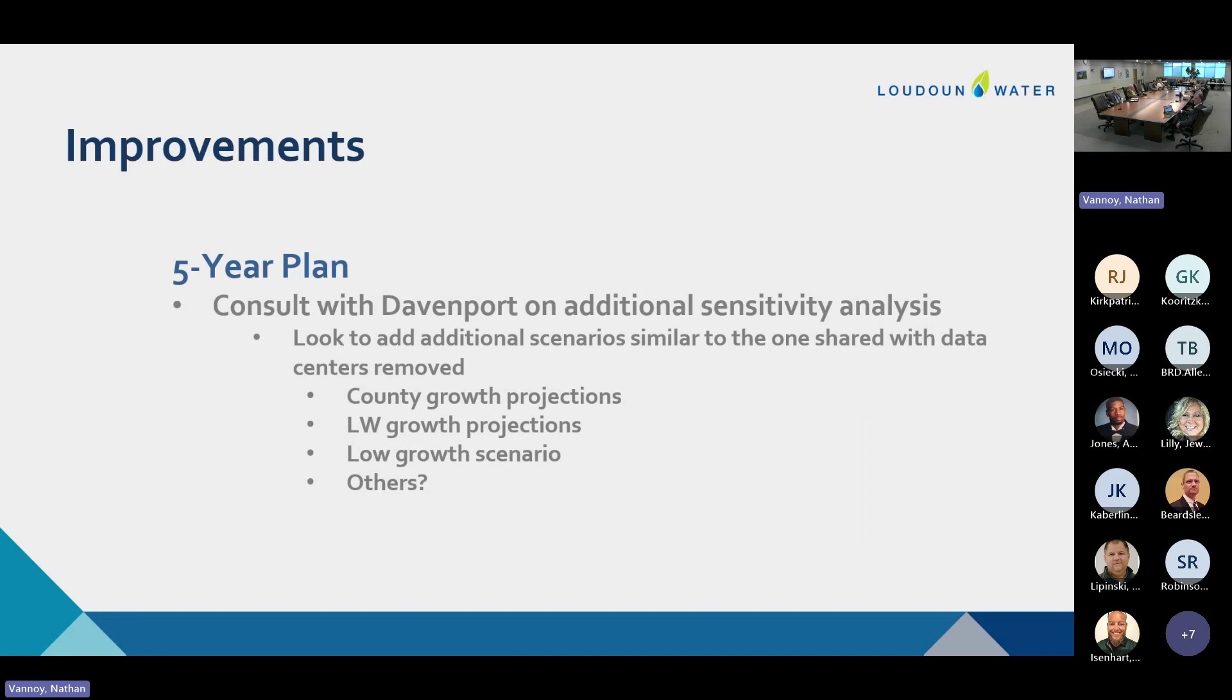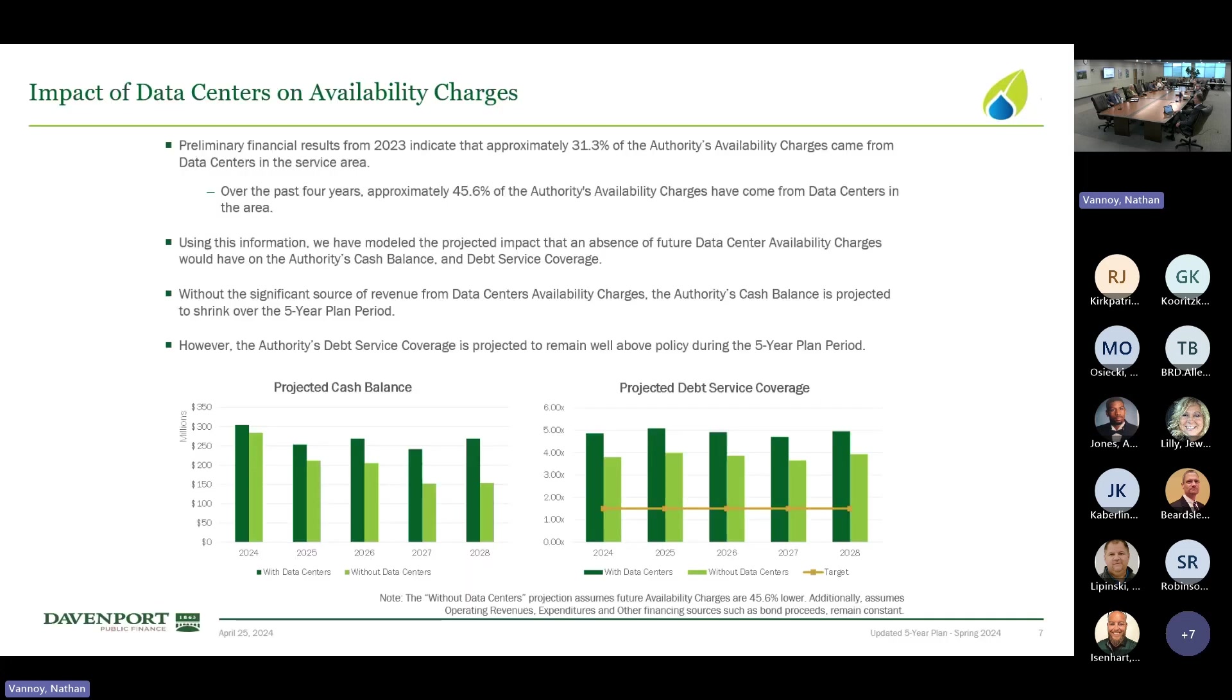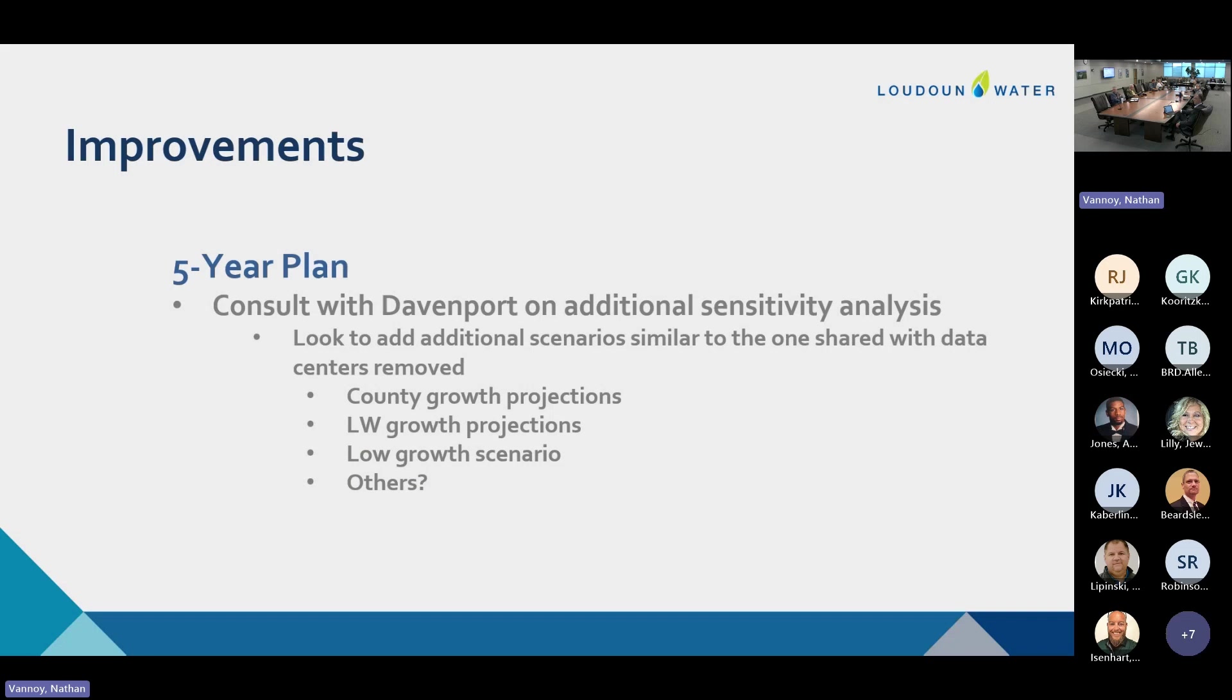So another area we think we can improve and we've heard from the committee in the past is more sensitivity analysis related to ERC growth, revenue growth related to availability charges. And so that is why now you see in your five year plan, this chart, this slide where it talks about what your balances look like if we didn't have any data center connections. And so we thought we could do a couple more. We need to talk with Davenport. Maybe they have some ideas as well. You know what our growth projections look like first, the county growth projections even do a really low growth scenario. See what that looks like. If there's others that you would like us to do as well, we can certainly work with Davenport. But just trying to show you different sensitivity analysis and what the impacts are on your cash balances and debt service going forward.